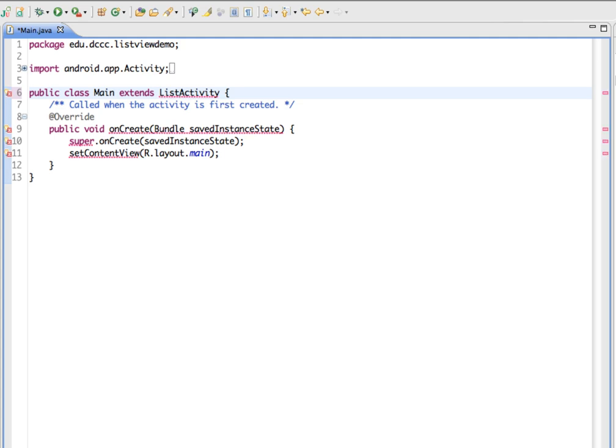The ListActivity class extends the Activity class and it displays a list of items by binding it to a data source. There's no need to modify the main XML file in order to include the list view, because the ListActivity class already contains a list view.